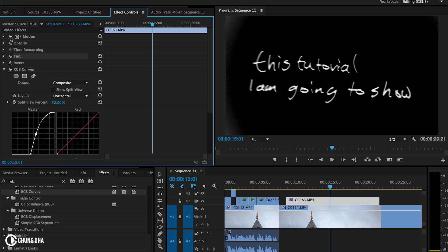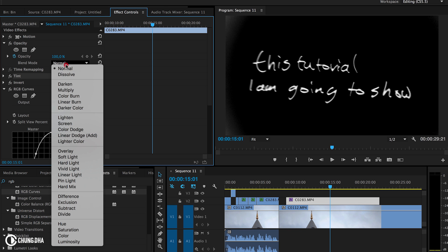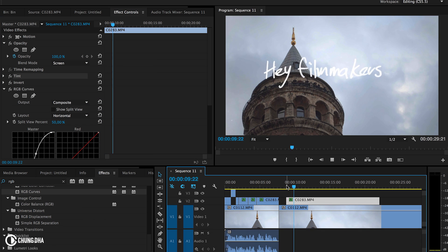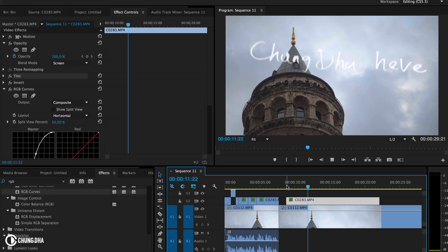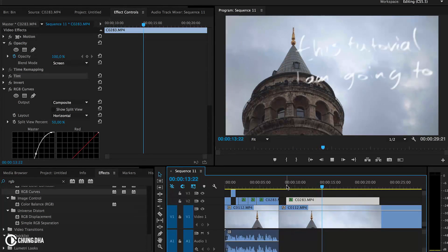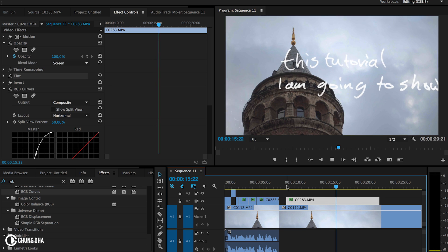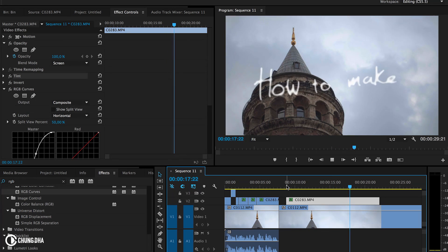And we're going to change the opacity here to screen. And now we basically have the titles and how it moves, how it moves like in the video and how it looks like in the video also.